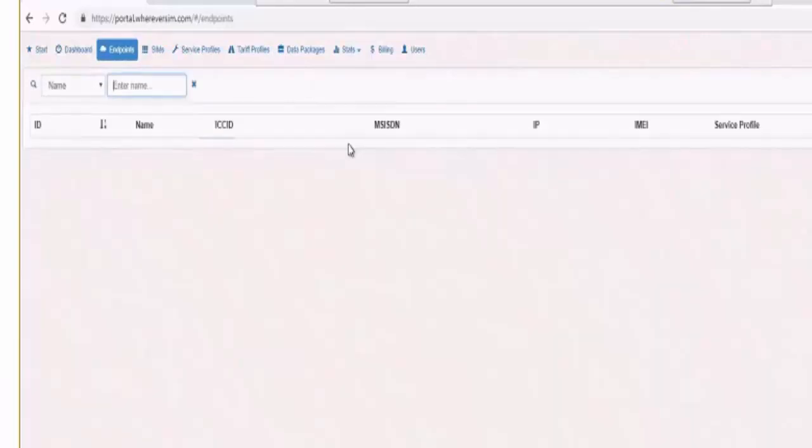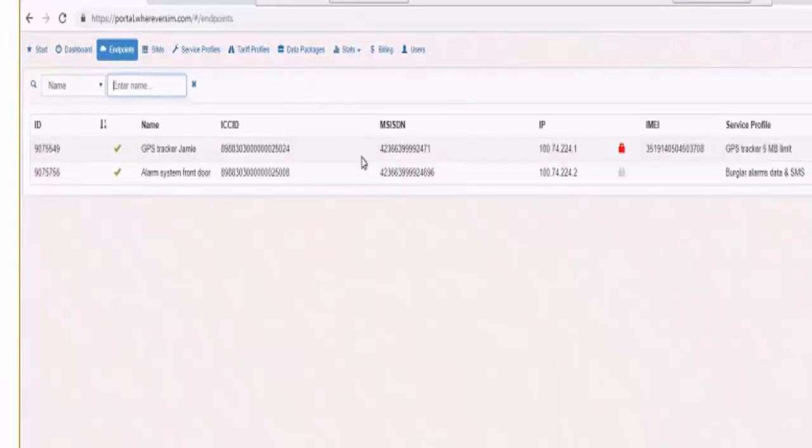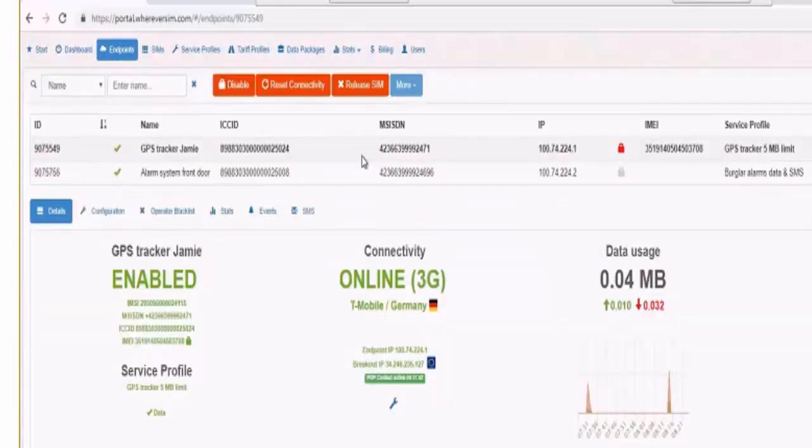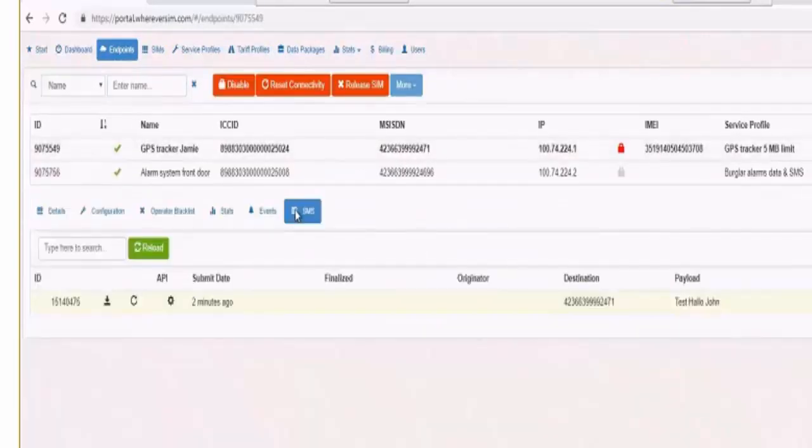Okay. So that means that each SMS will be billed in bulk for all SIM cards. Yes. Okay. Yes, that's right.